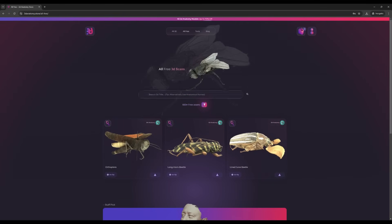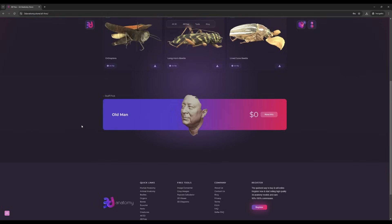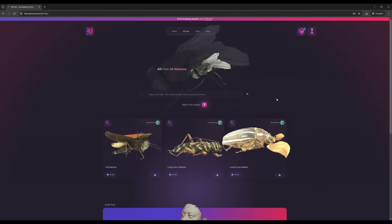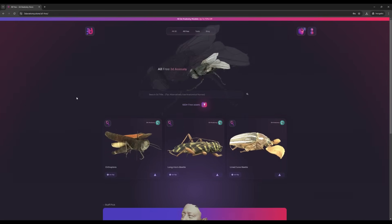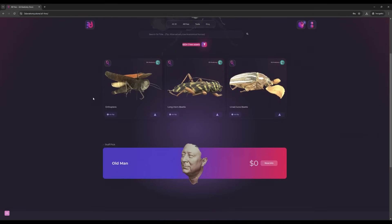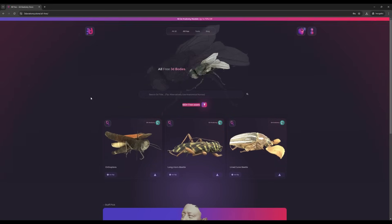The assets are free—some for personal use only. Don't forget to check out 3D Anatomy Store. We keep uploading new assets each and every day. See you guys in the next one.